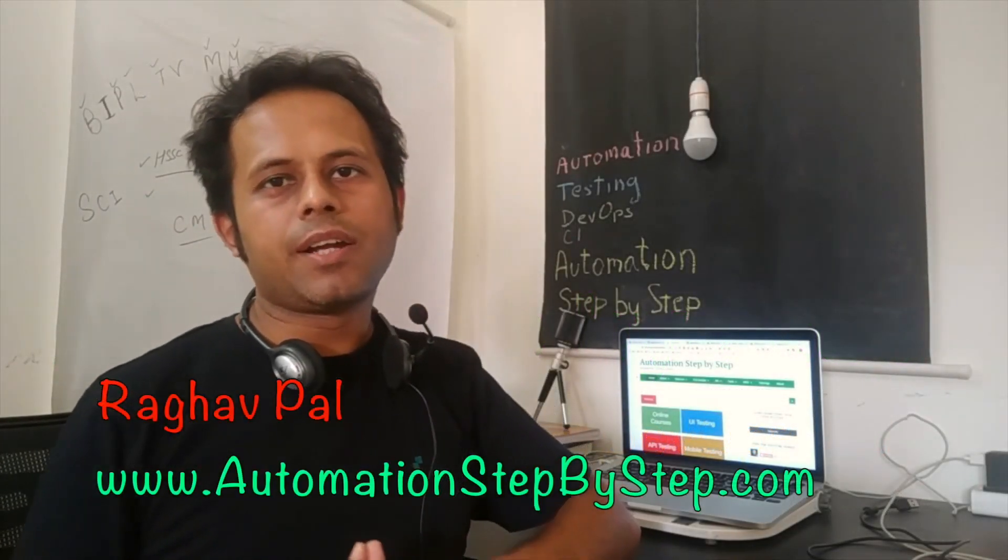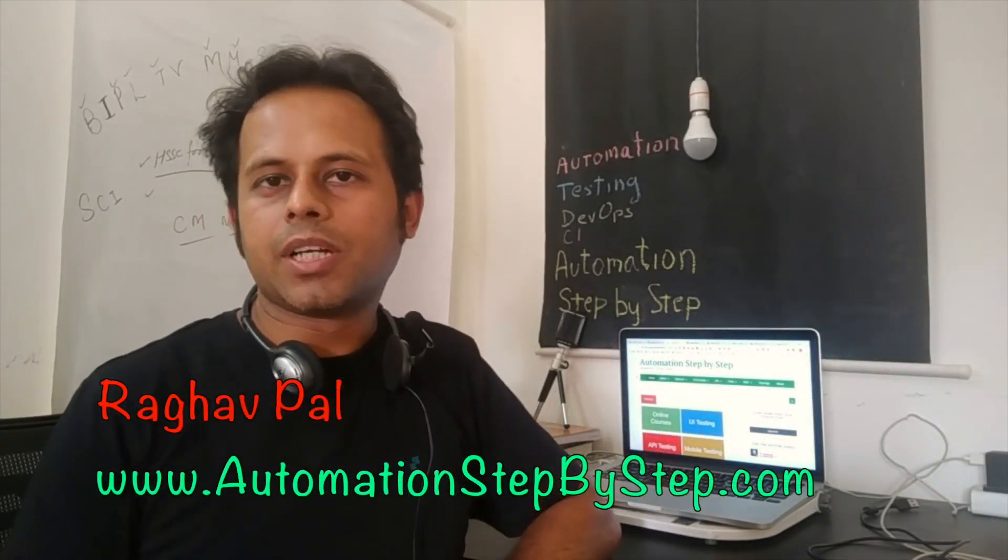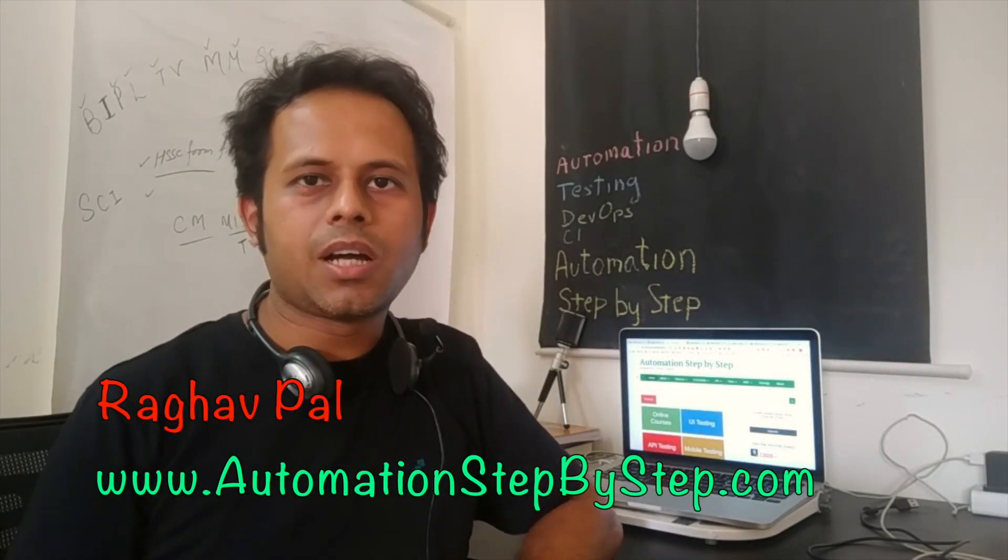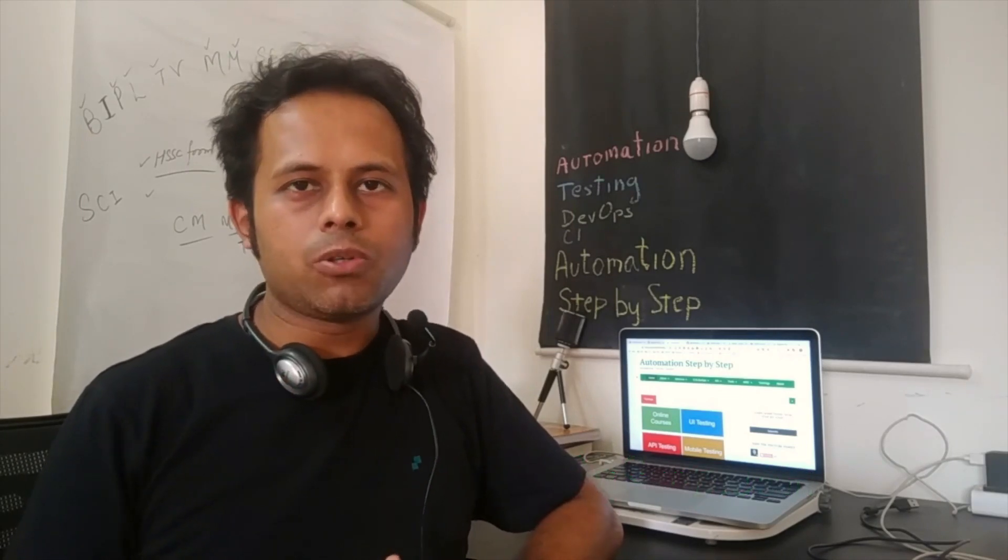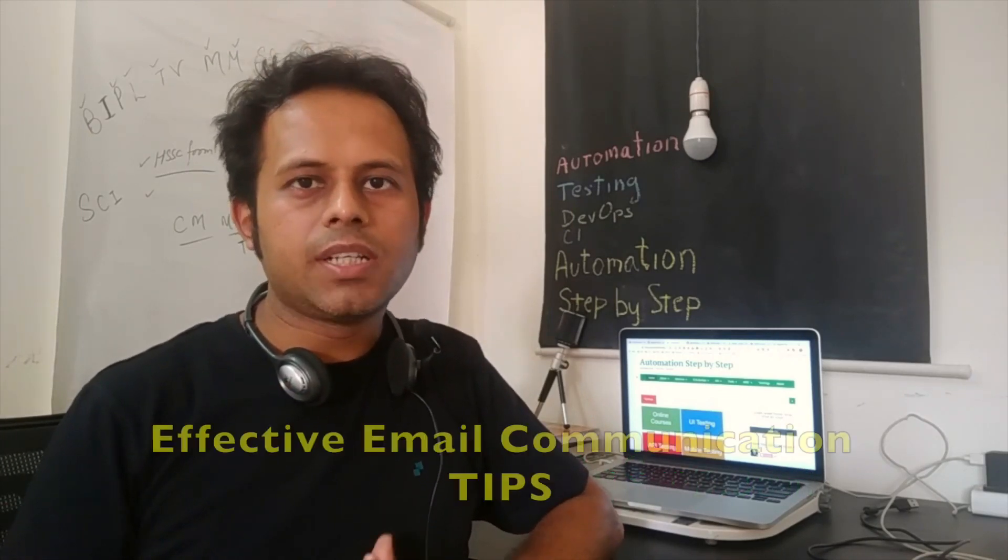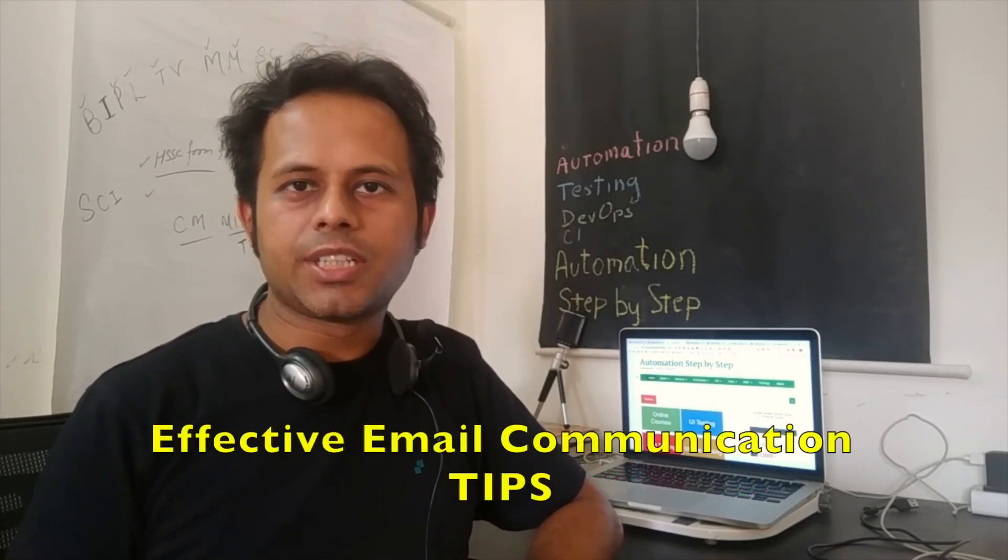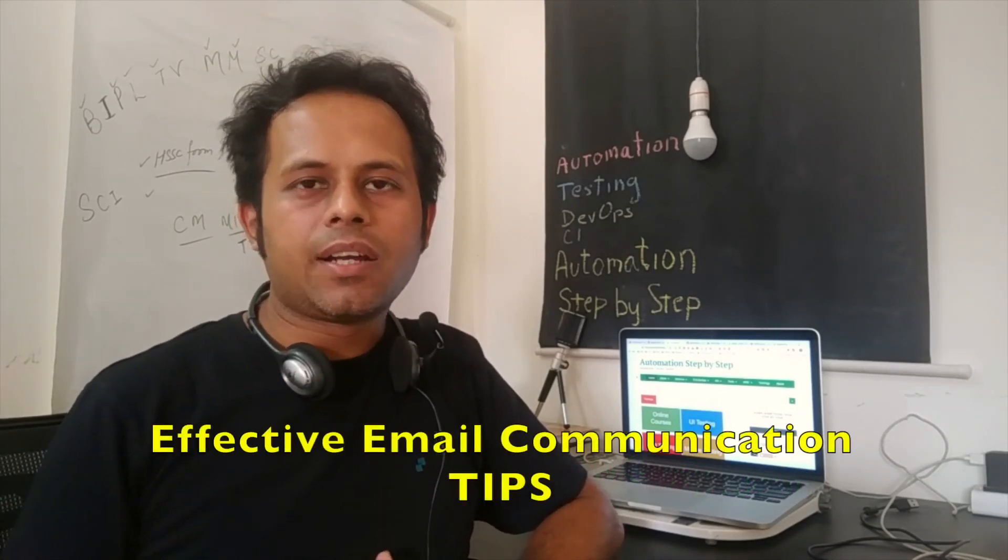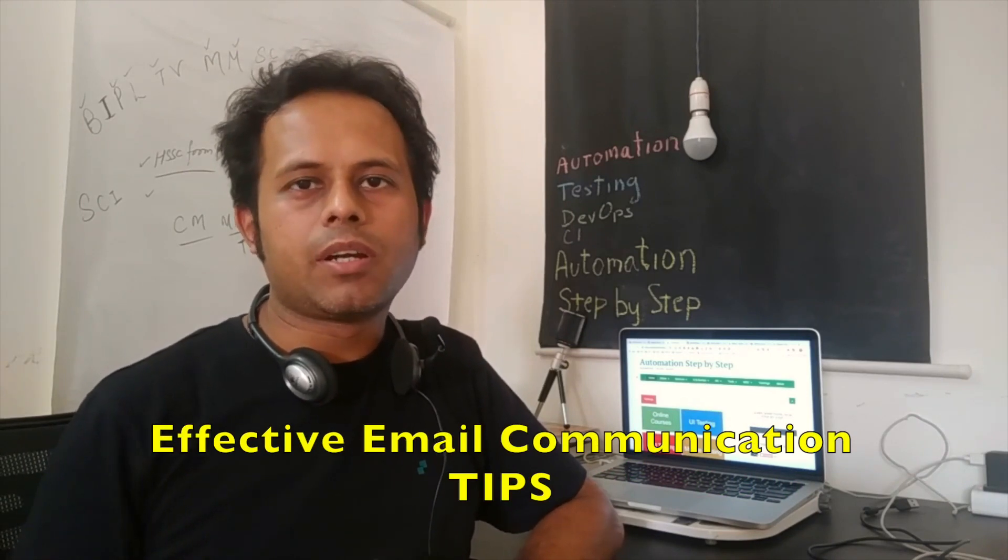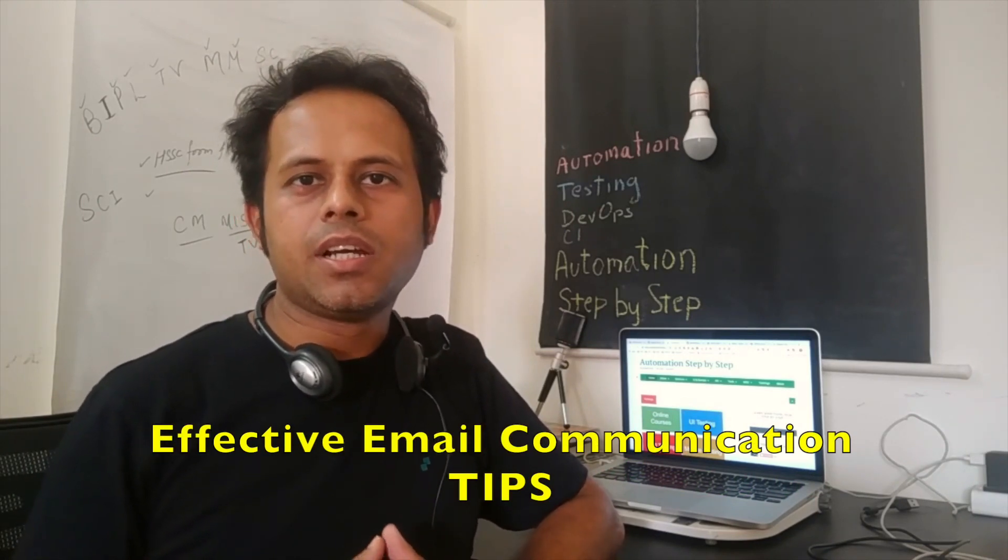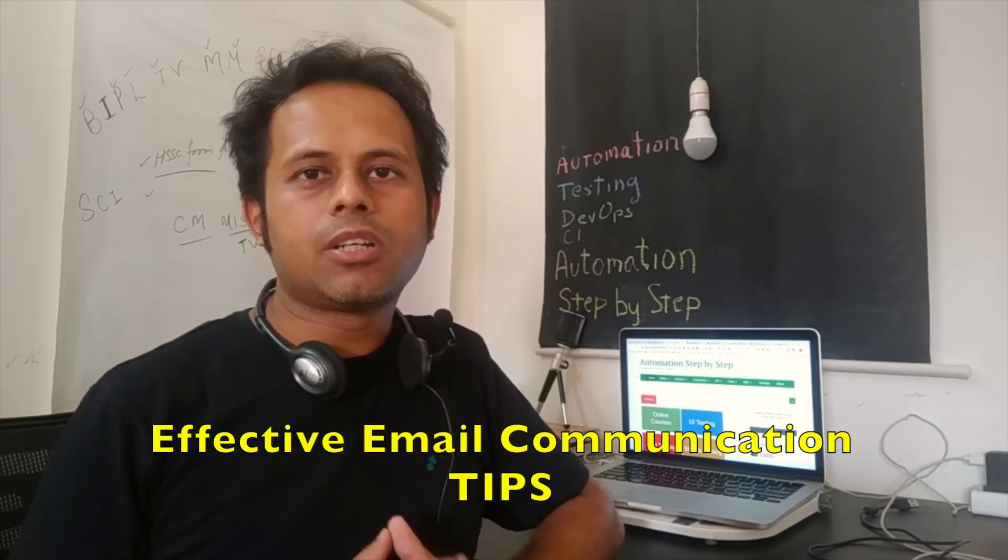Hello and welcome. I am Raghav and today I am going to take up a question asked by Gaurav on how to do effective email communications.